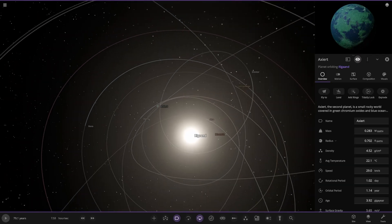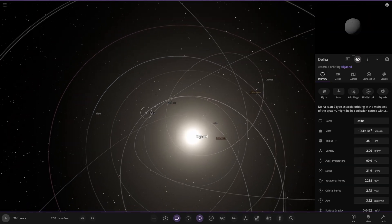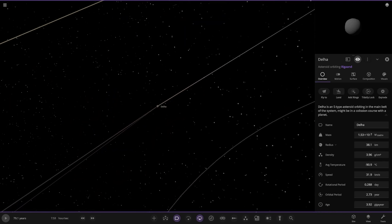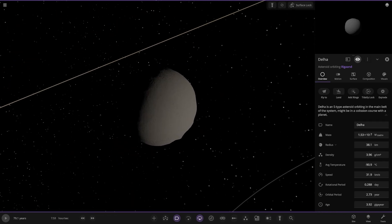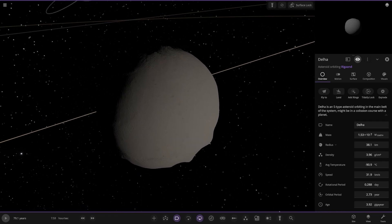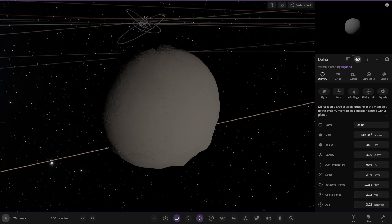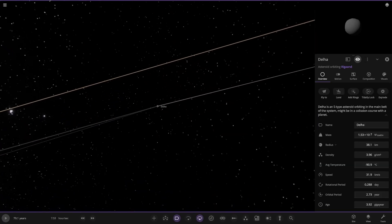Another comet. S-type comet orbiting the main belt of the system. It might be in a collision course with a planet.